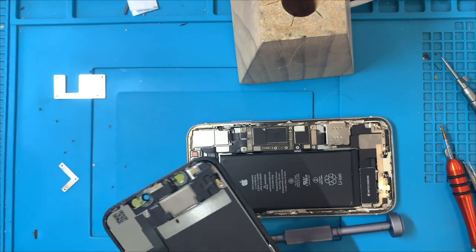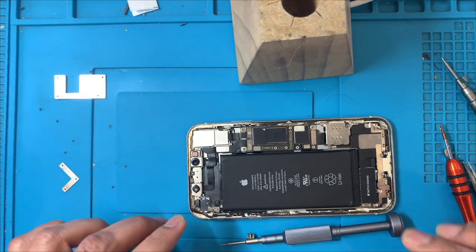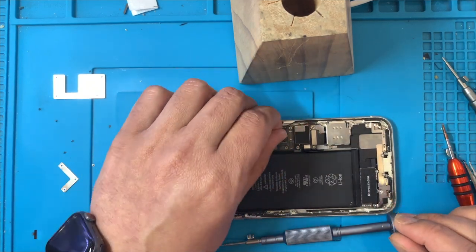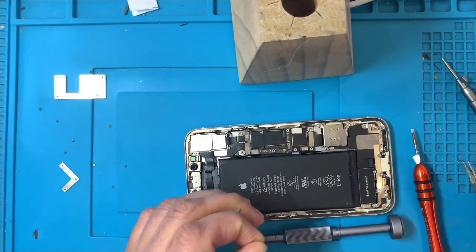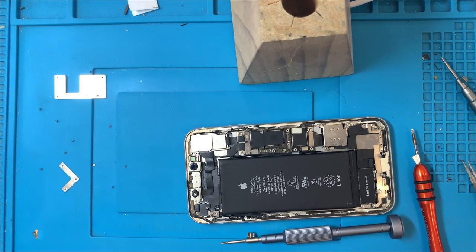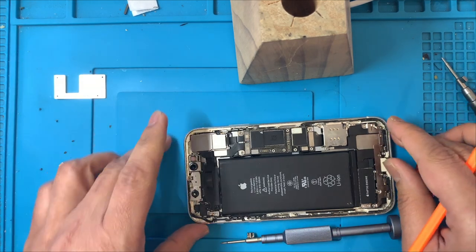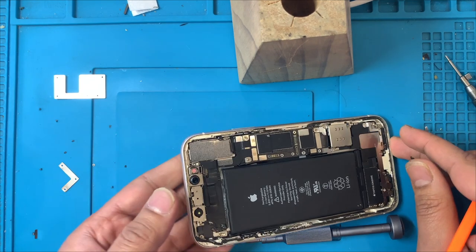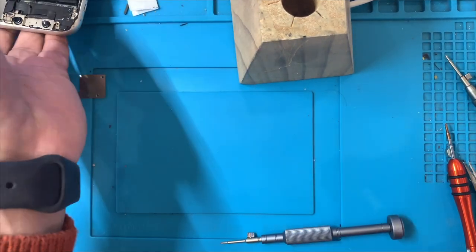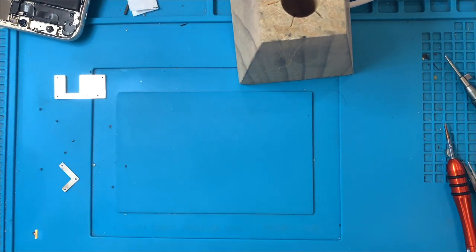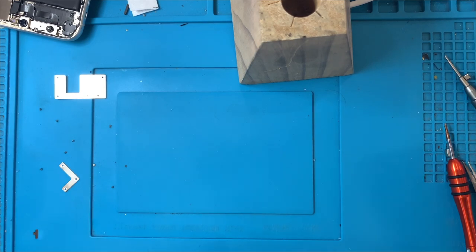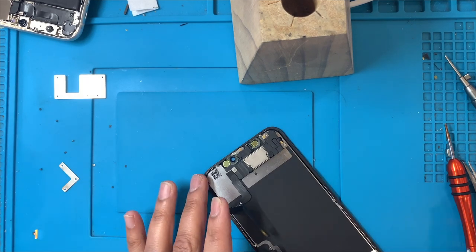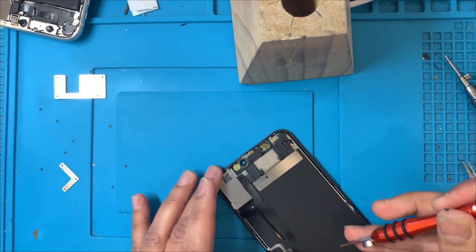So that's the old screen. Now I'll just heat up a little bit the screen so that we can remove the earpiece from the screen. I'll keep this one aside while we work on the old screen.